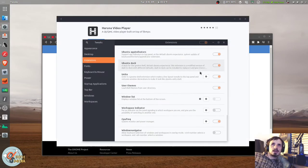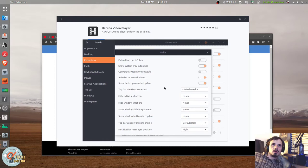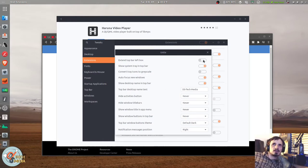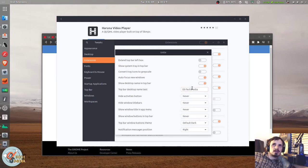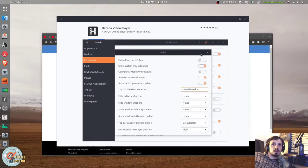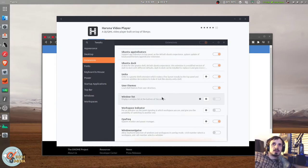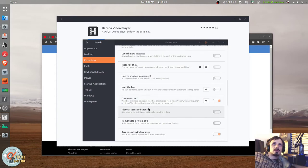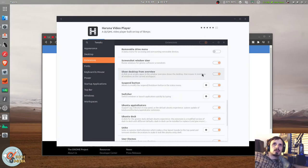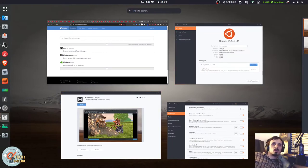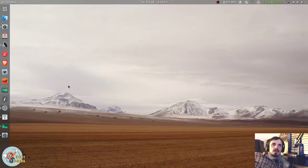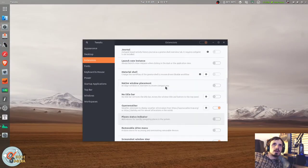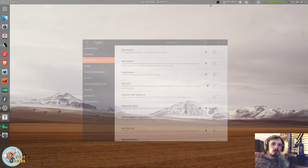Another extension that I could not live without is called Unite. And Unite is all about making GNOME behave more like Unity. Basically lets you configure different things about the GNOME shell like autofocus on new windows. You can show the desktop name in the top bar. You can give custom name to your desktop, hide activities button, hide window title bars, show window title in app menu, show window buttons in top bar. Lots of little things you can just play around with. Just thought I'd mention that one. I also love show desktop from overview. And basically what that does is when you hit the super key, the windows button, you get the overview. If you click outside of a window, it gives you a clear desktop. And I think that's it for the GNOME extensions.